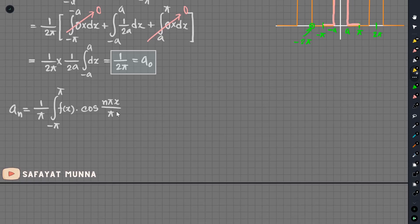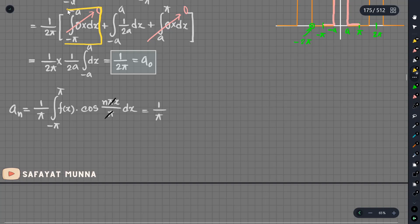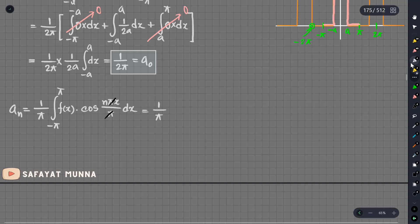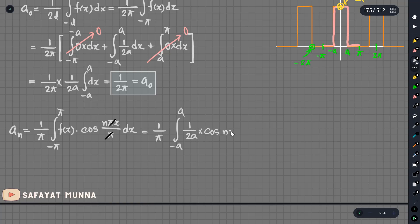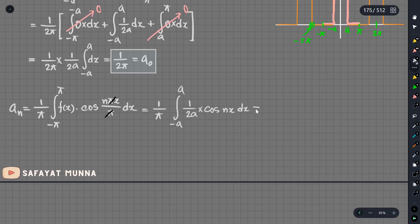We continue with x and need to evaluate dx. We need 1 over pi. We break the integral: from minus pi to minus a the function is 0, and from a to pi the function is 0. The remaining part gives us the integral. Taking the skill up by 2A, we integrate the cosine function and integrate the constant.